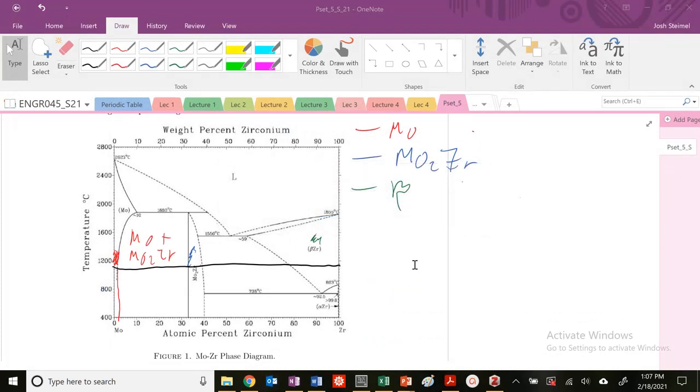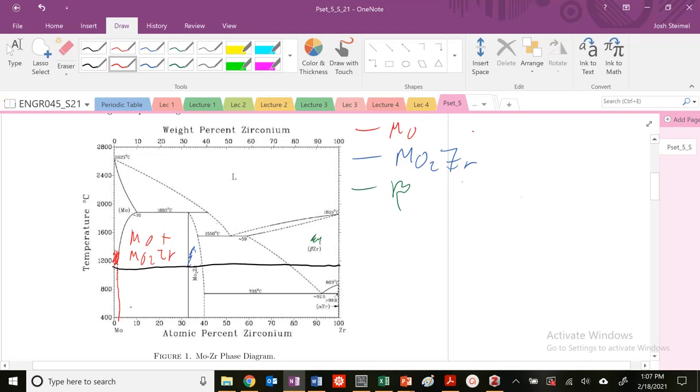I cross through a number of key points here. So this is at, let's say 2%. This looks like 33. This is around 40. And then I cross through these different regions. Let's say this is 80.